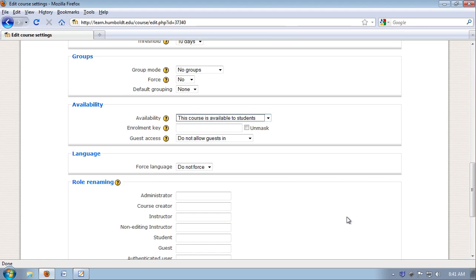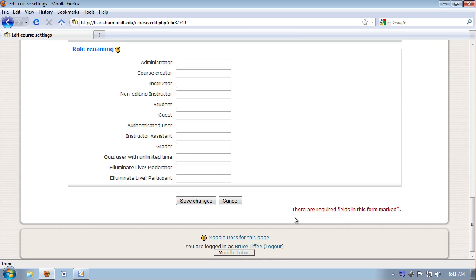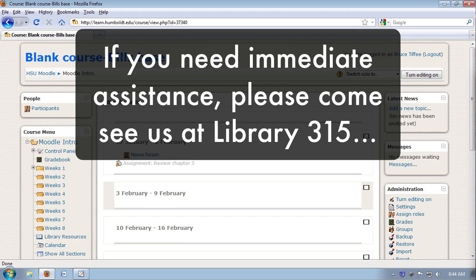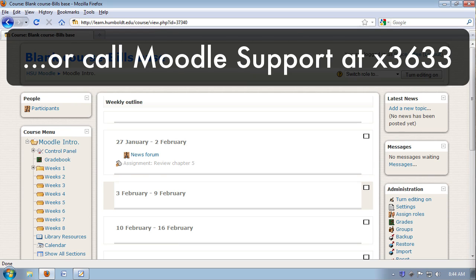And I'm going to come back to my newly designed homepage. I will be leaving it like this for the next couple of videos. Well, that's all my time for today. If you need immediate assistance, please come see us in Library 315 or call Moodle Support at 3633.